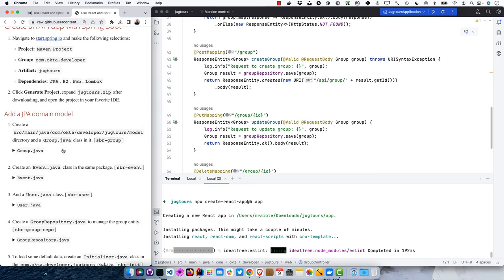If you want to host the front end on a different server with a different domain, then you'd need to do authentication on the front end and communicate to the back end. But what I'm showing here is the most secure way of implementing OAuth with Spring Boot and React — no authentication on the front end, because storing an access token in local storage is less secure. It's better to store it on the back end and let Spring Security handle it.